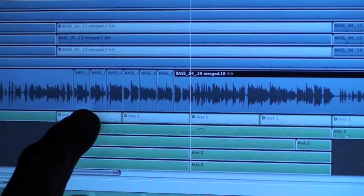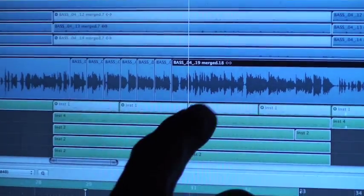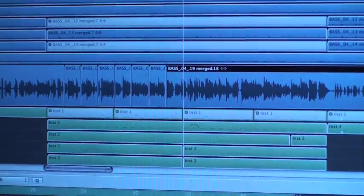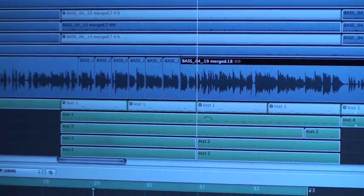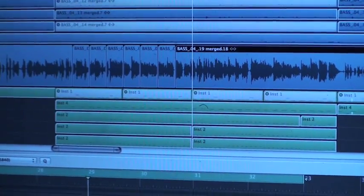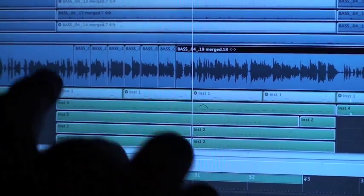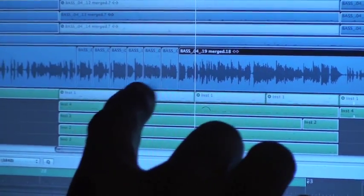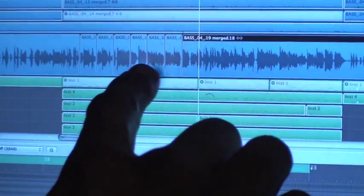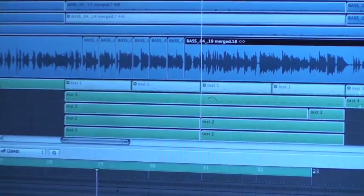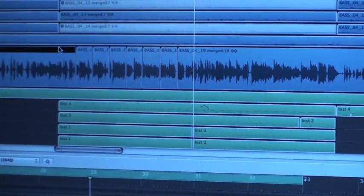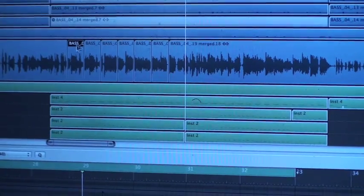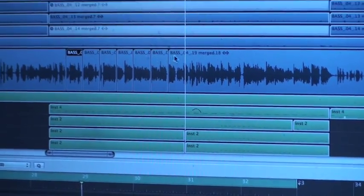So as you can now see as that track was playing on each downbeat, I just hit the slash key and we made six slices out of that. So now we're going to select each slice.